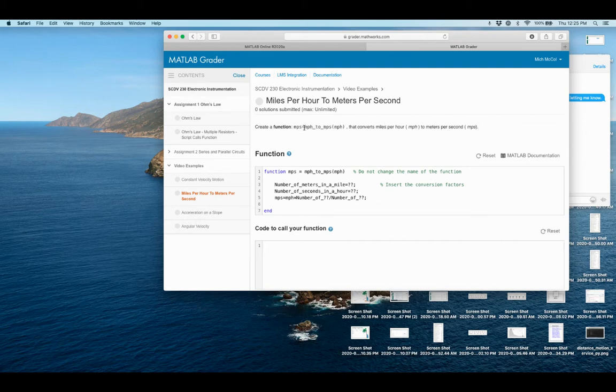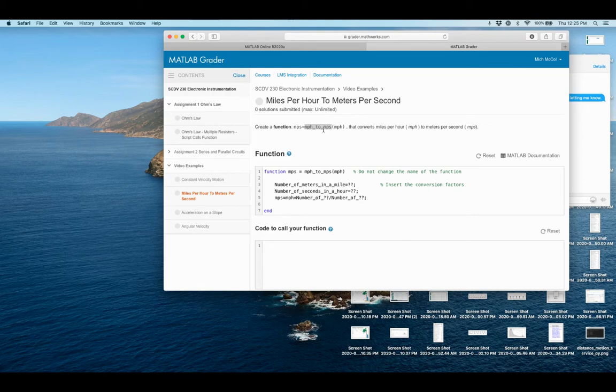And that function is going to convert miles per hour or MPH to meters per second. And so when I run this function, miles per hour to meters per second, this is the value I'm putting in it. So I can test it with different values. And then the output is going to go into this variable name, MPS.